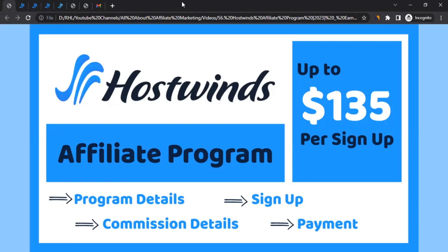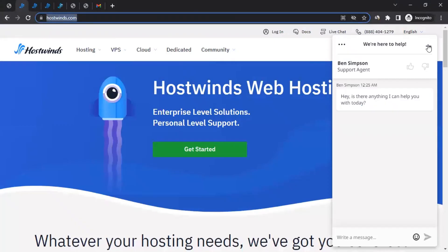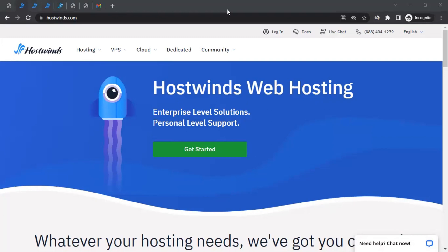Hello there, this is Rahul from All About Affiliate Marketing, and in today's video we will talk about the affiliate program of Hostwinds. Let me take you to their website, which is hostwinds.com. For those who don't know, Hostwinds is a web hosting company that provides a wide range of hosting services to individuals and businesses.